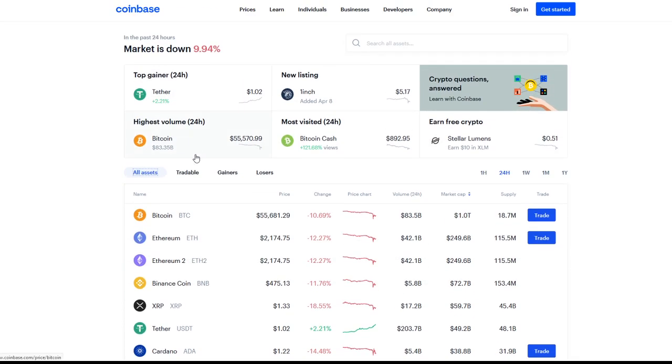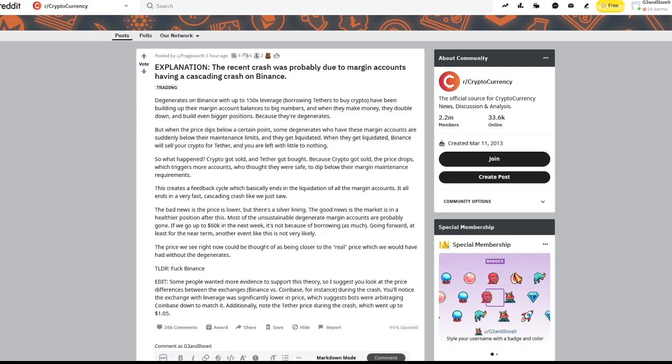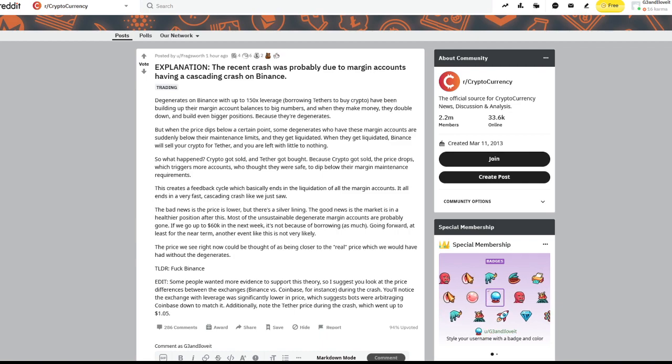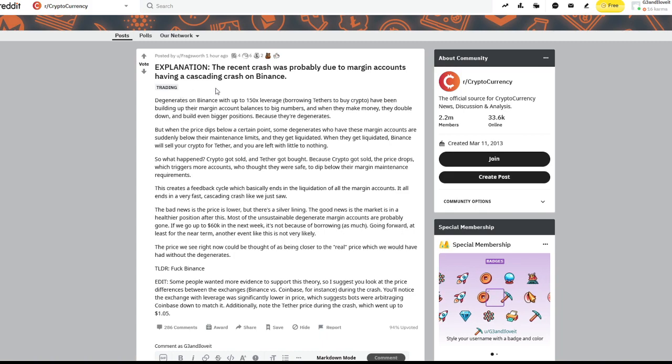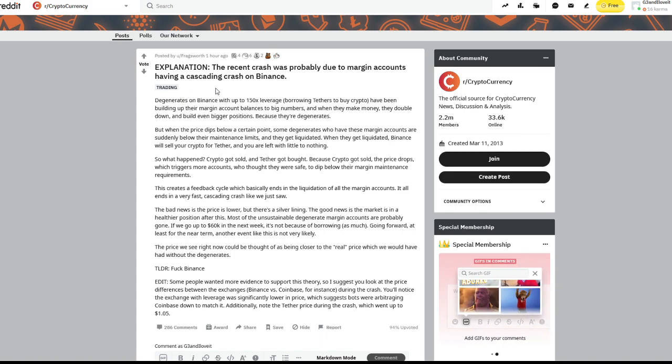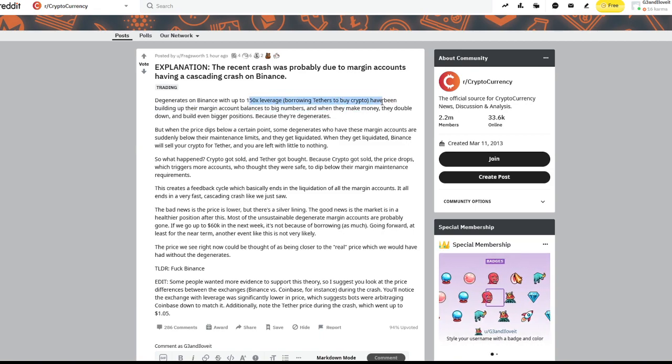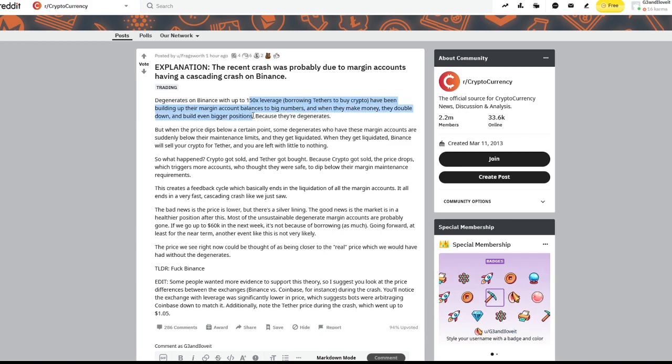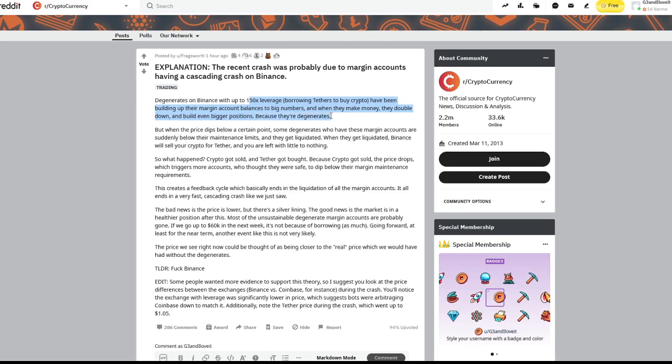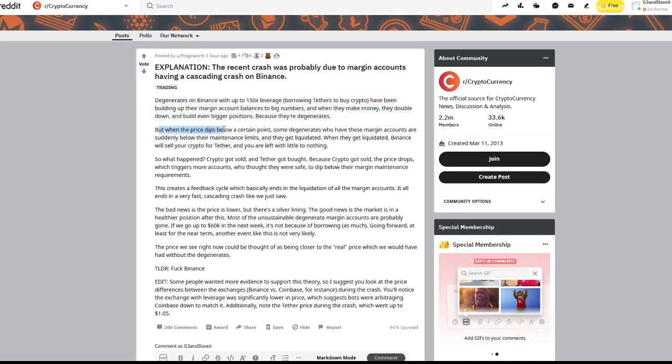Let's talk more about the theory. If we go to this Reddit post about Fragsworth, he talks about this explanation and theory of his, and I think this could definitely be an accurate theory. The recent crash was probably due to margin accounts having a cascading crash on Binance. Degenerates on Binance with up to 150x leverage borrowing tethers to buy crypto have been building up their margin account balances to big numbers. And when they make money, they double down and build even bigger positions.